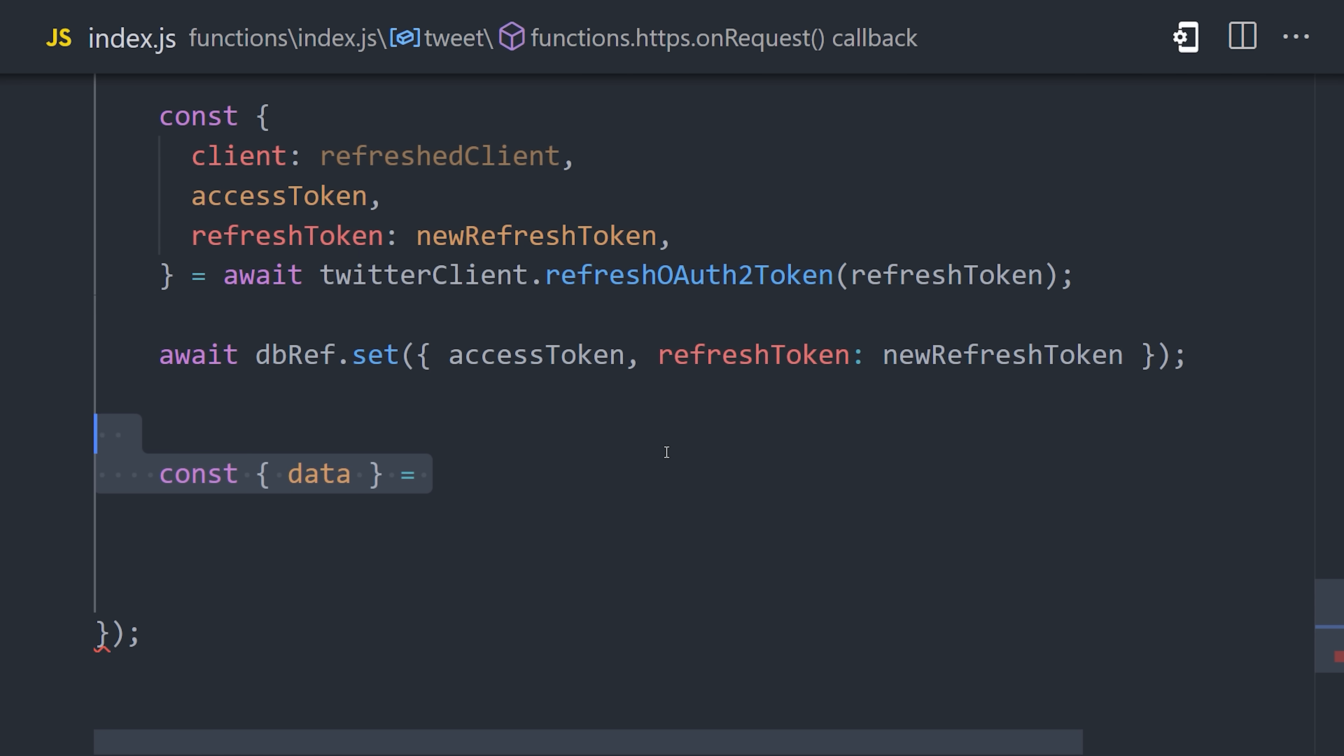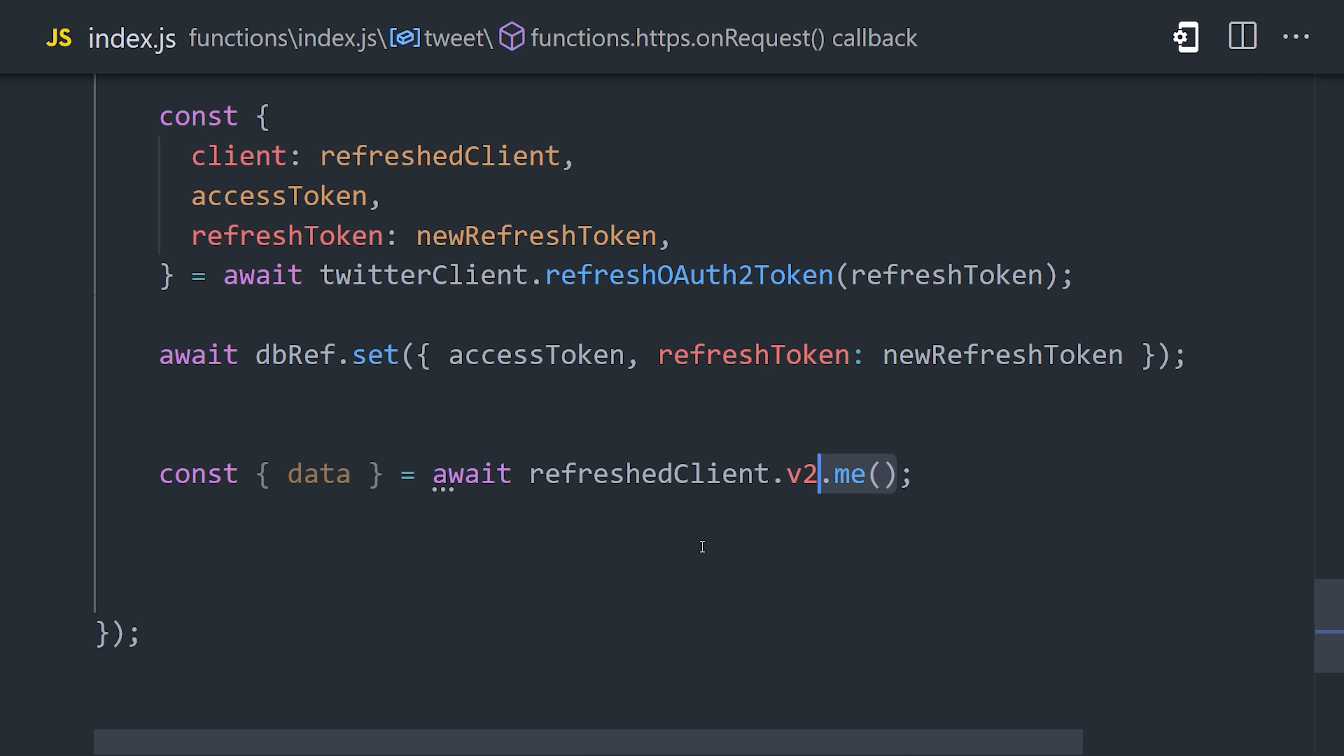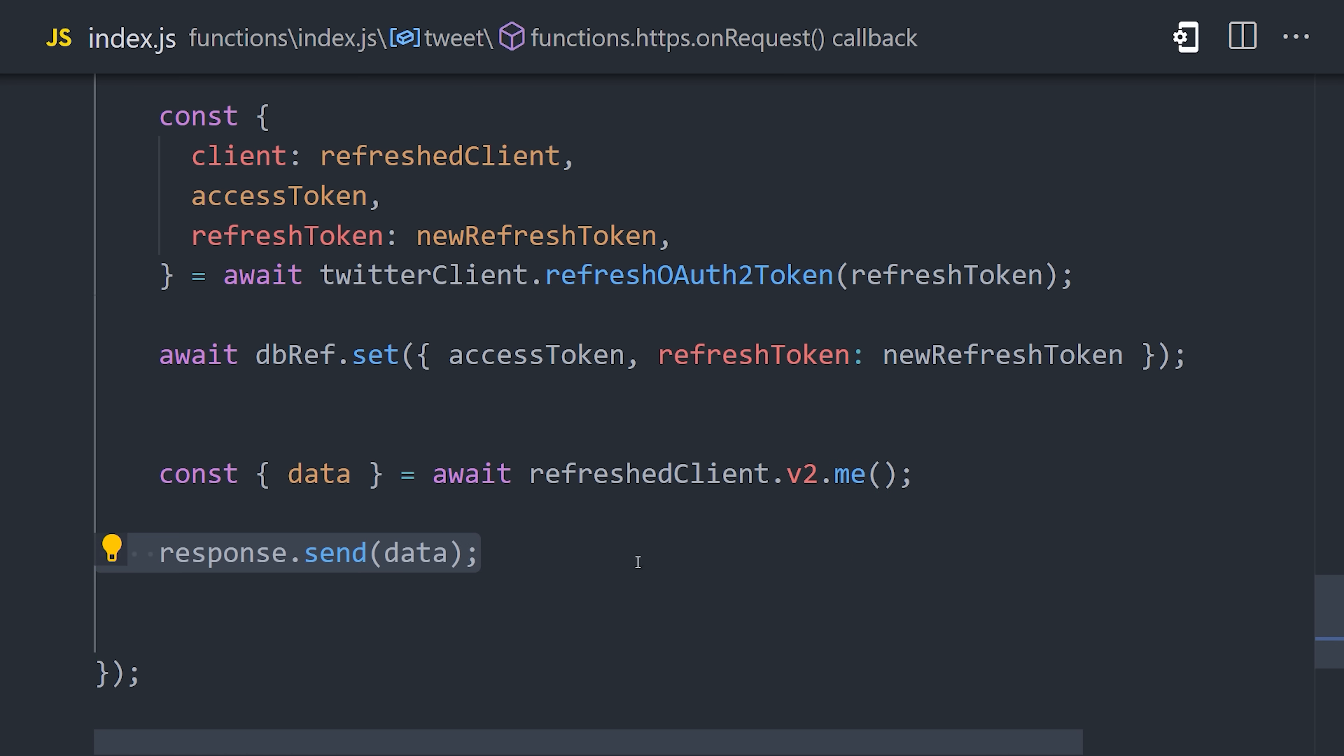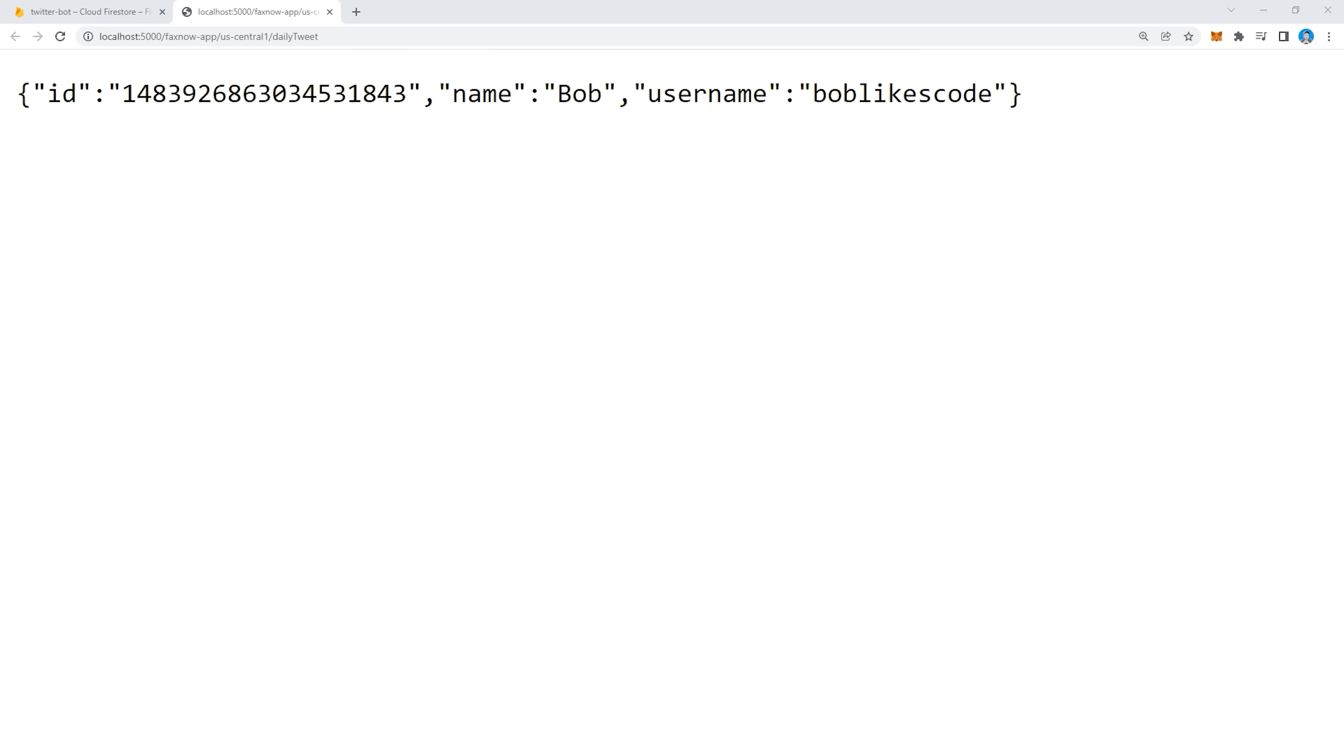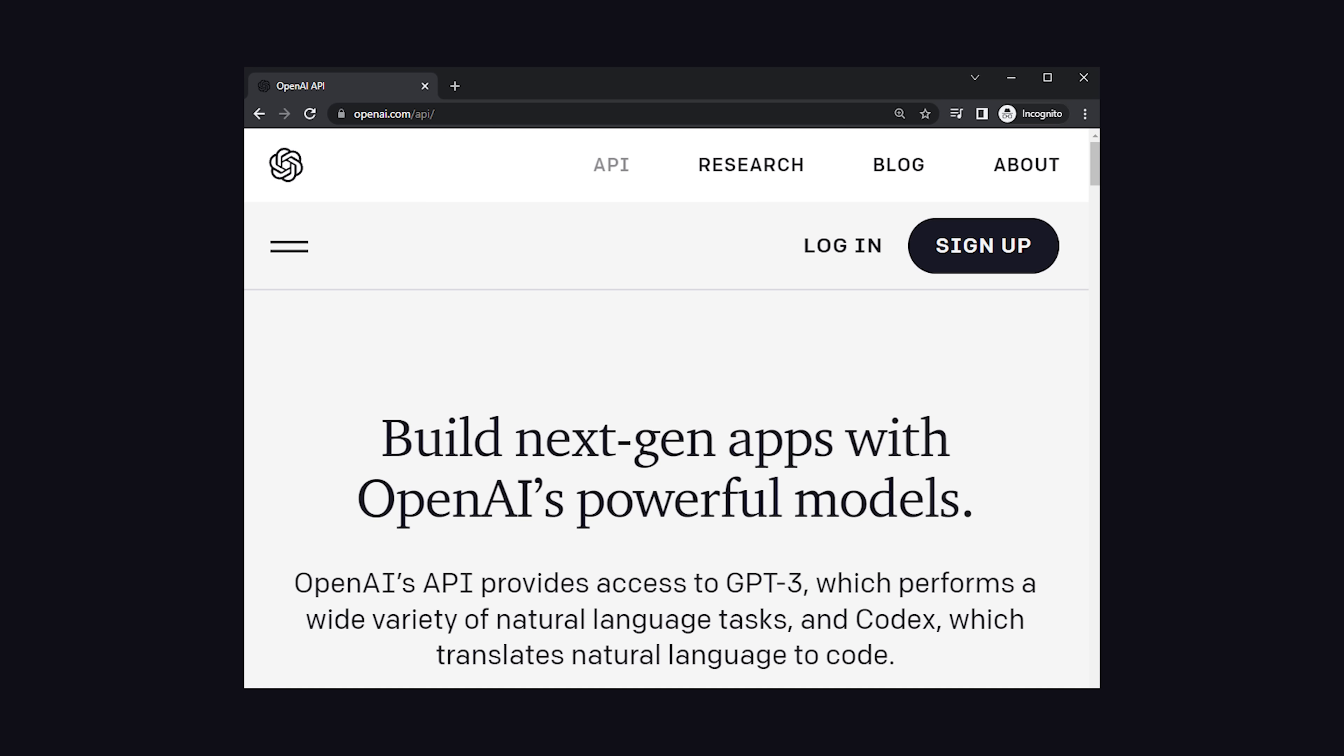In any case, we can now use the Twitter client to do things like access the user's profile information or to send a tweet on their behalf. And there's all kinds of other things you could do as well, like send DMs, retweets, or any kind of other pointless activity you can imagine doing on Twitter. For example, let's go ahead and use the client with version 2 of the API to access their profile using the me method. That will give us some JSON data, which we can send as the response. Then when we open the function in the browser, the result is an object with that user's profile data.